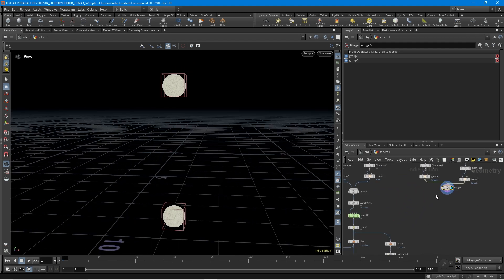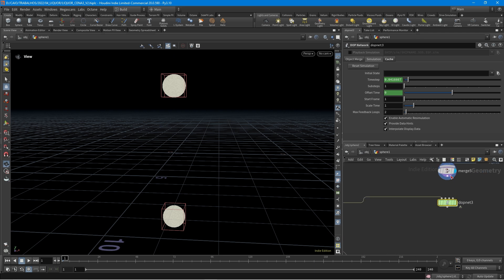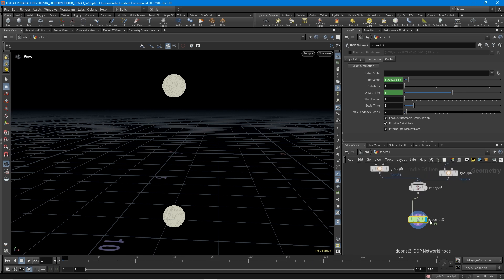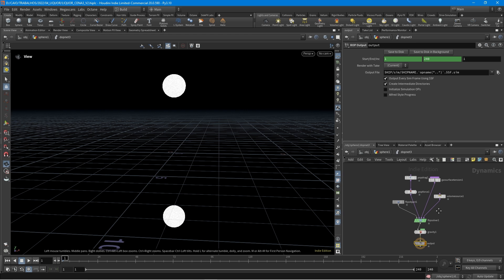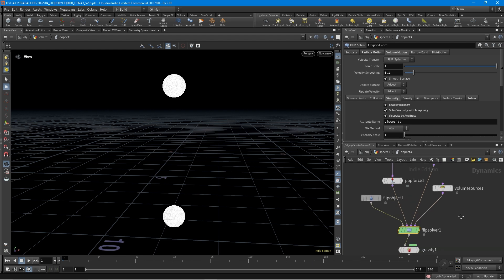Then let's create the DopNet. I'm going to pick the DopNet from here — it's already done, so we don't need to make the DopNet from the beginning. Let's jump into the DopNet and we have the flip solver here. It's like the calculation node — the solver from the flip fluid.